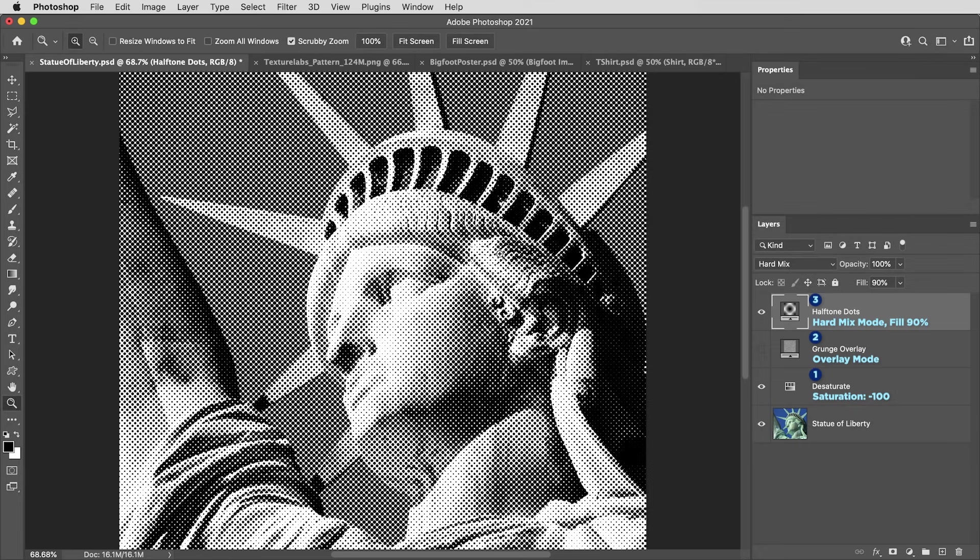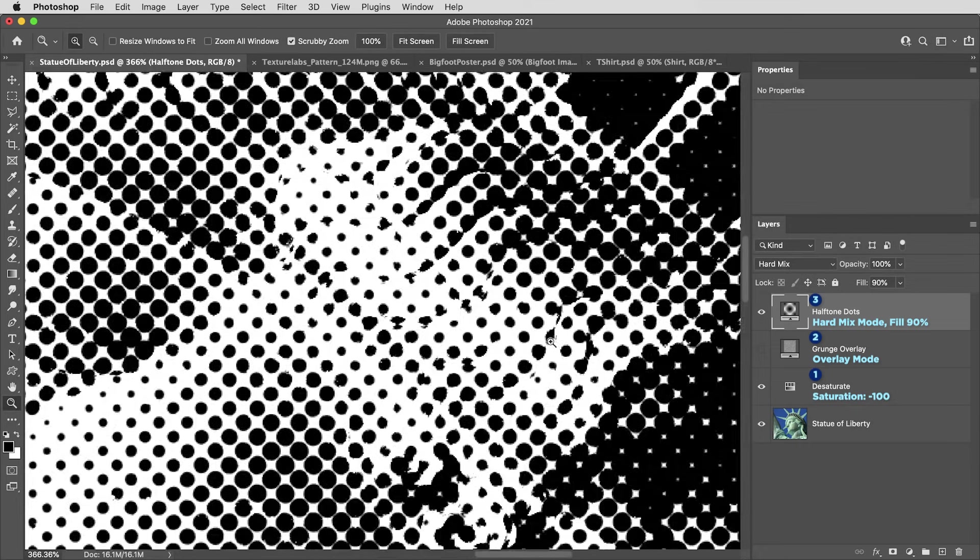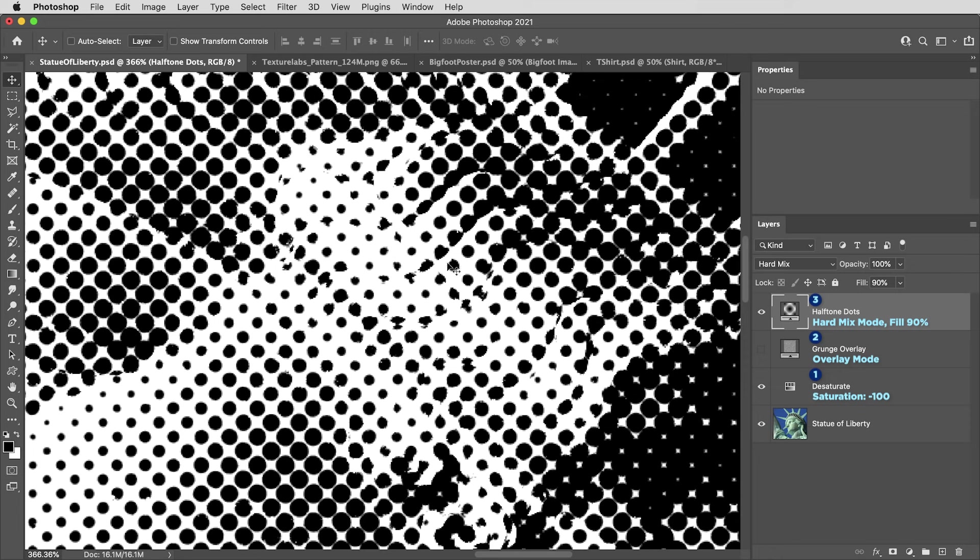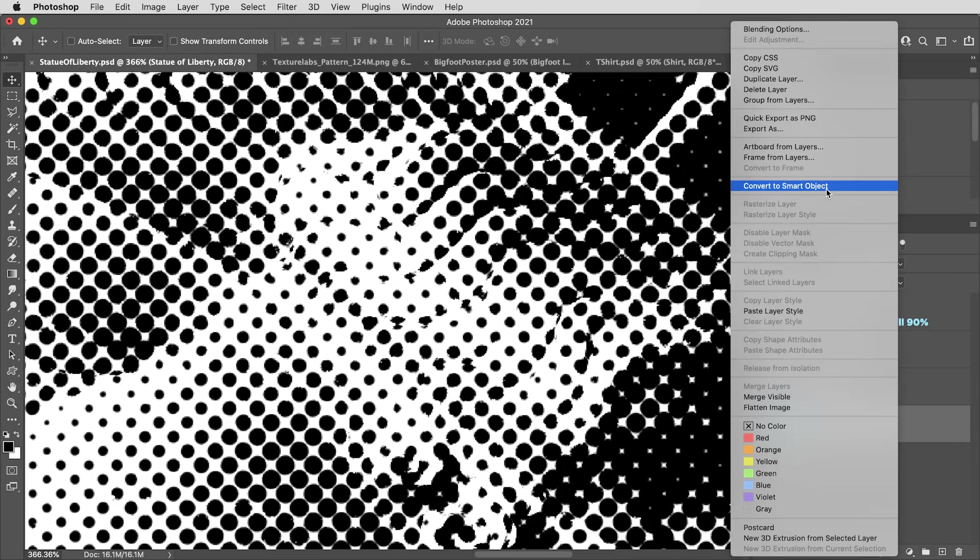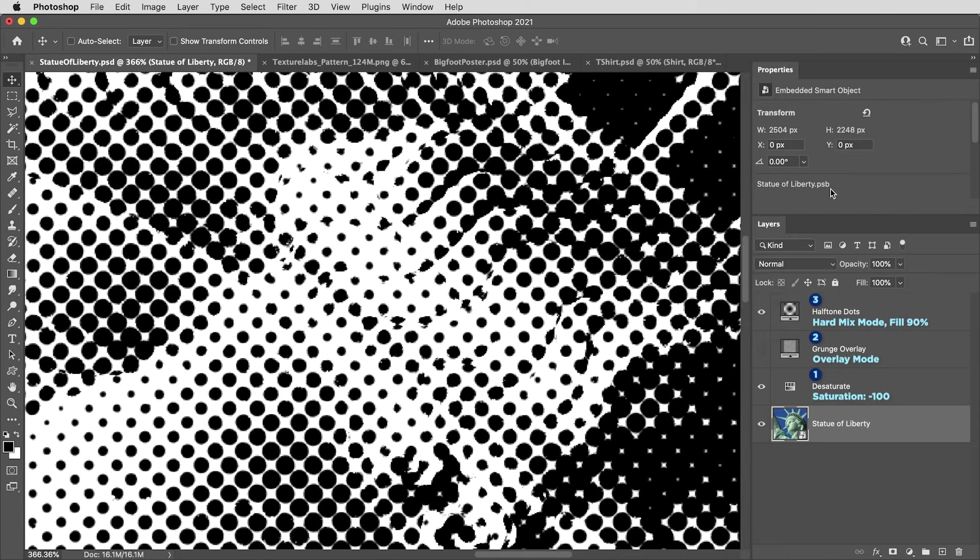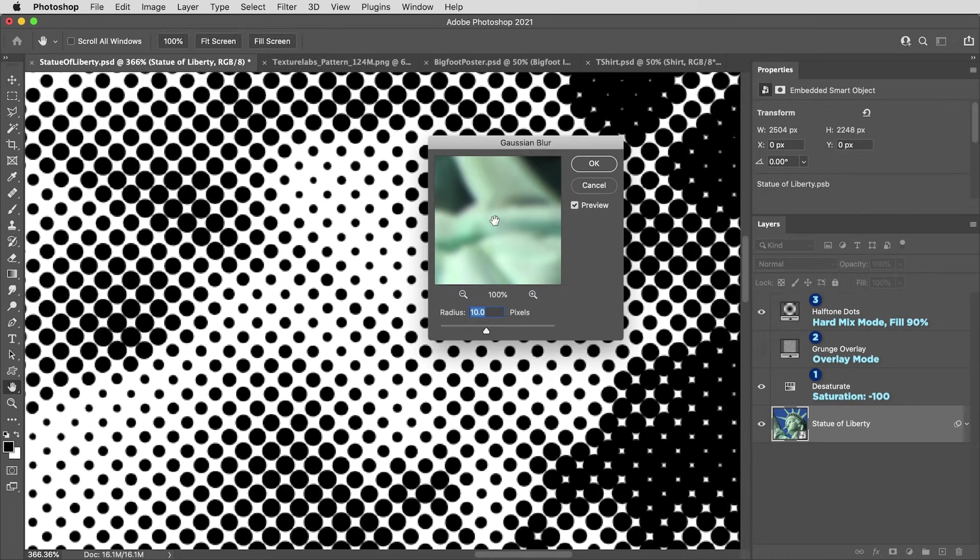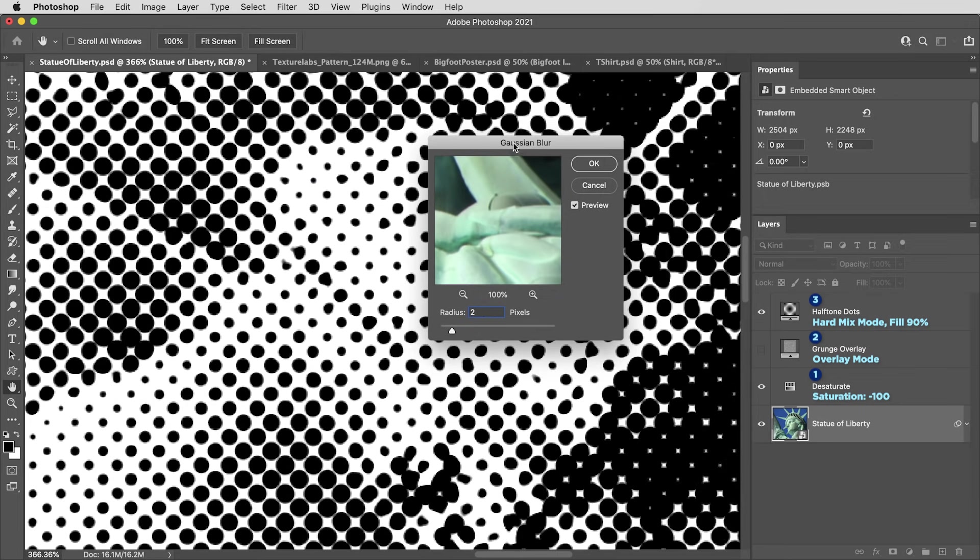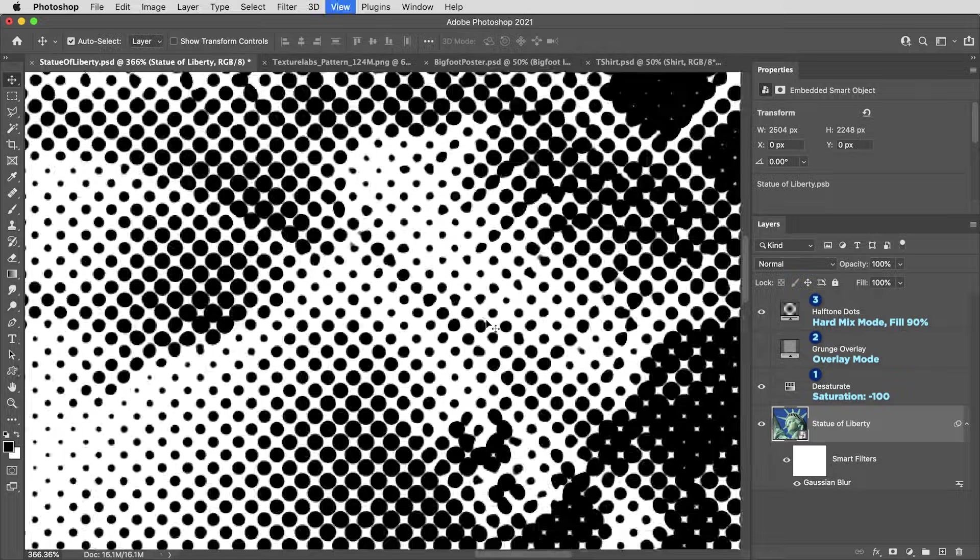I do want to point out something optional here. A true halftone wouldn't have any of these details that kind of break out of the shapes of the dots. So if you're really going for authenticity, it's just a matter of applying a little bit of a blur to the original image. So maybe I'll make this a smart object to keep it live. And if I give that a Gaussian blur set to just two pixels, it's enough to turn the whole thing into just cleaner halftone dots.